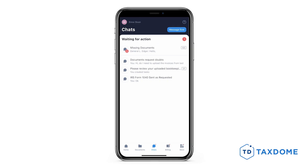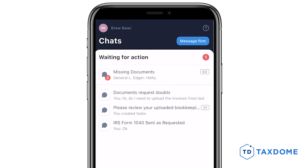Let's take a look at the Chats page. Here you will find an in-app secure communication tool that allows you to create real-time chat threads. You will find all the chat threads you have with your accountant.